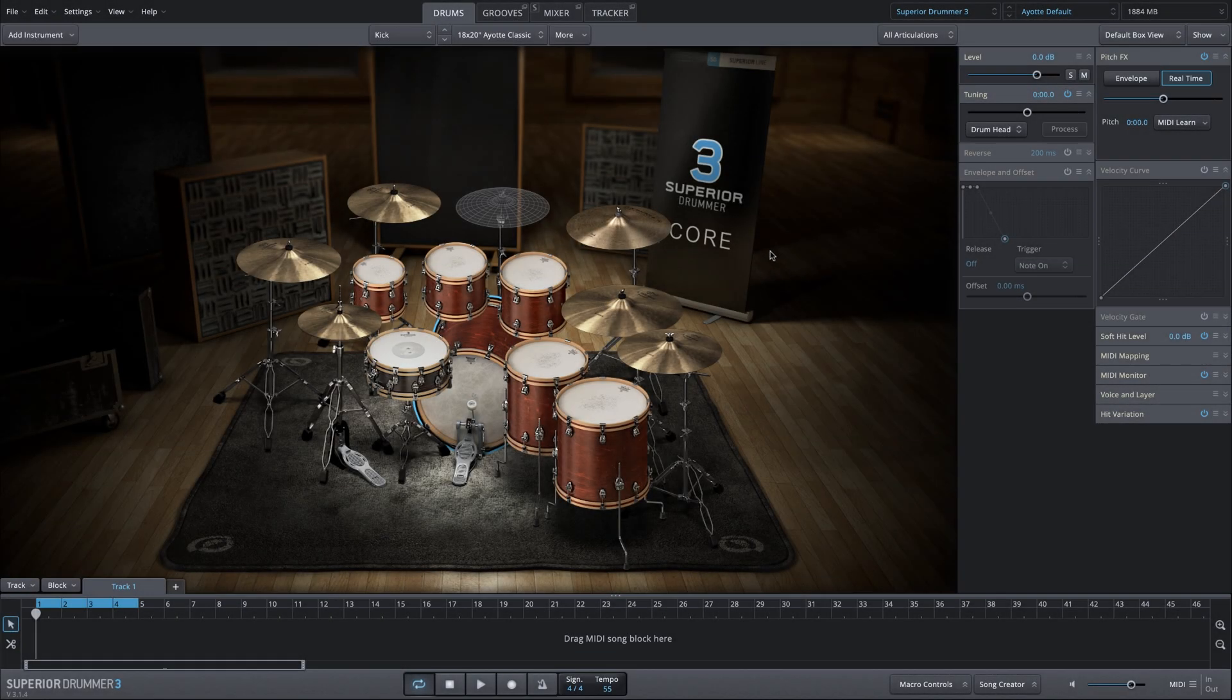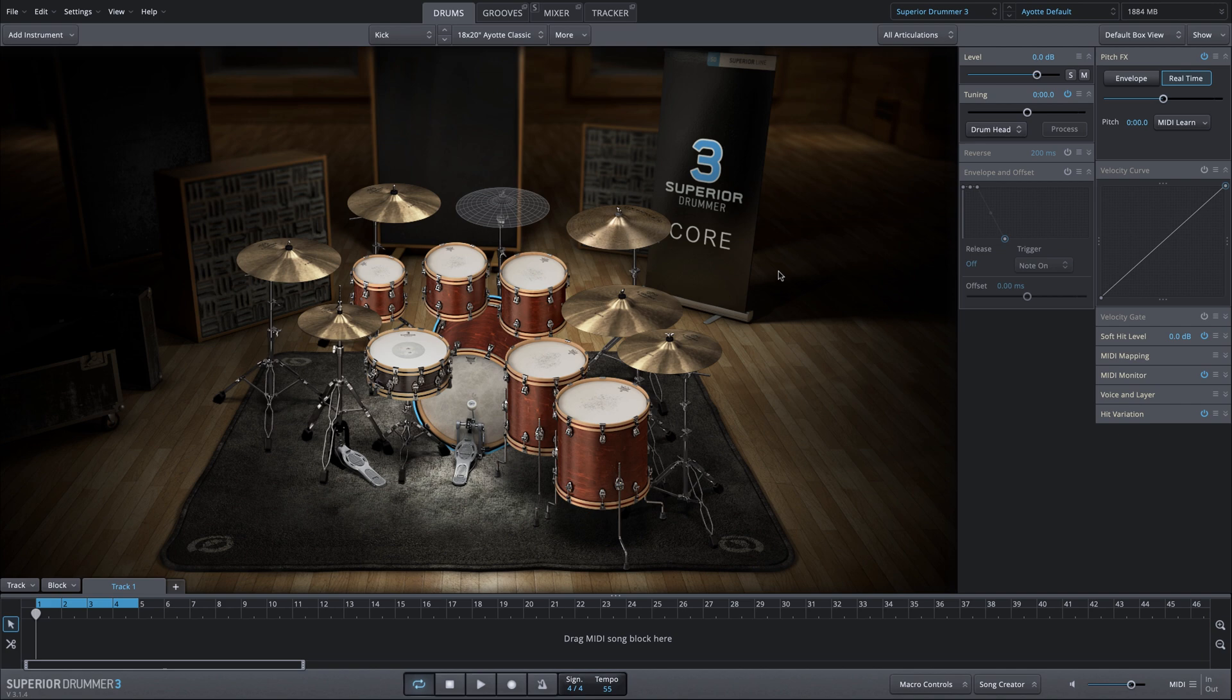In this 2Track video, I'll show you how to quickly change an articulation using the edit play style.